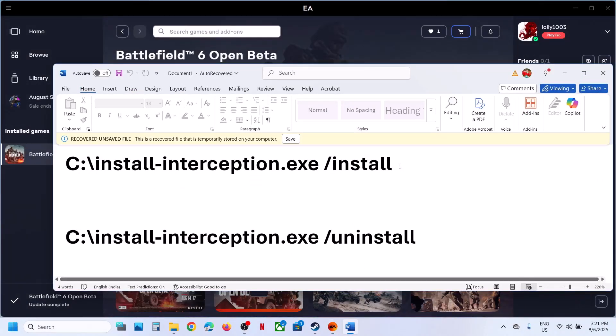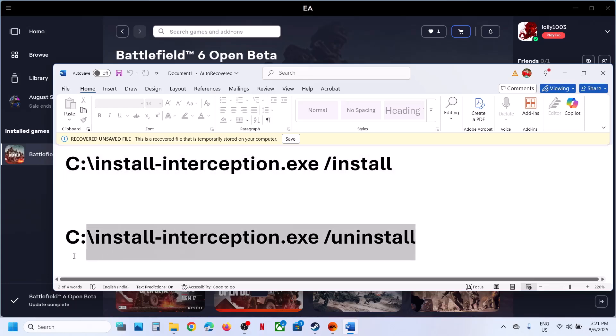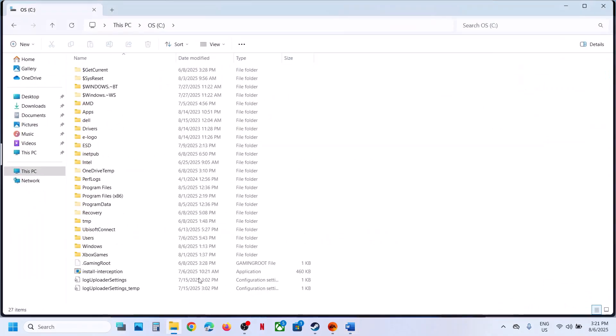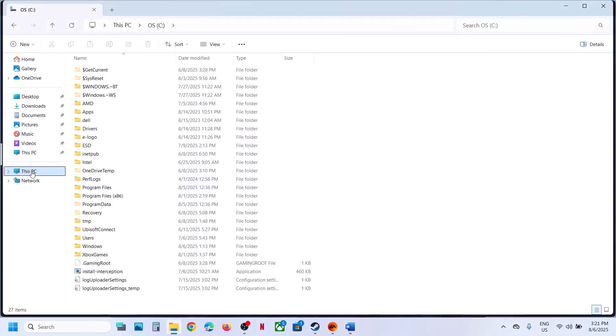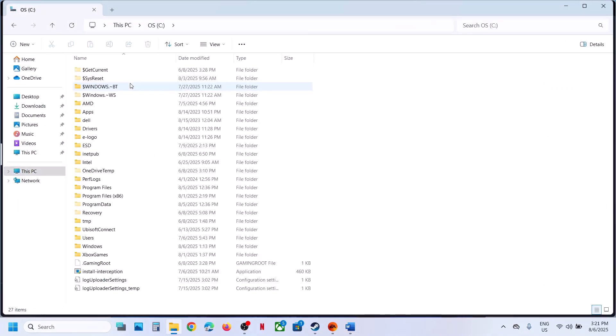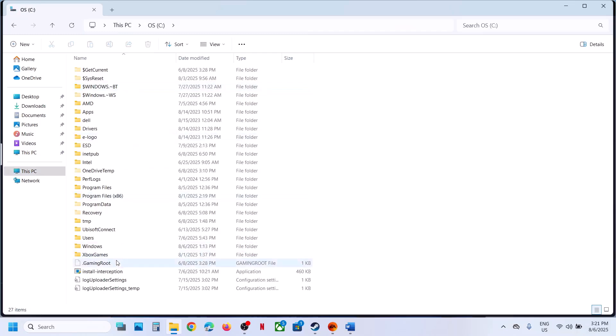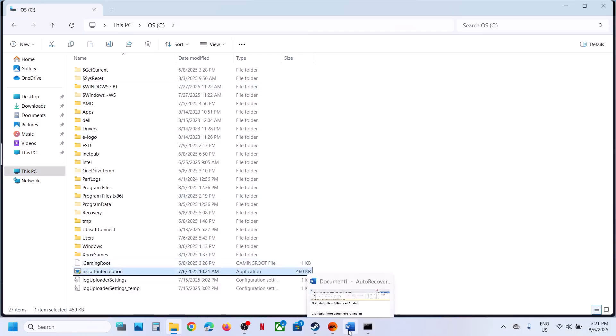So first of all, you have to install this driver and then you have to uninstall it. So in my case, I have this in C drive. So if I open C drive, I have this install interception file.